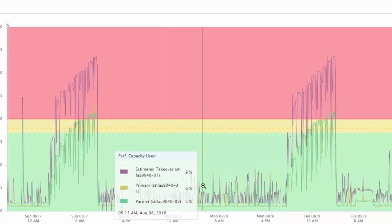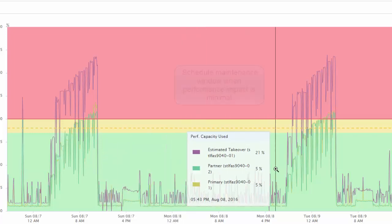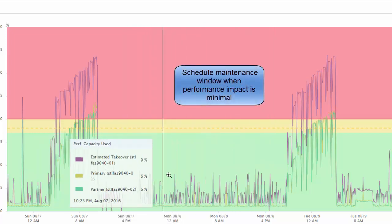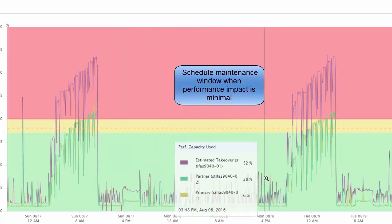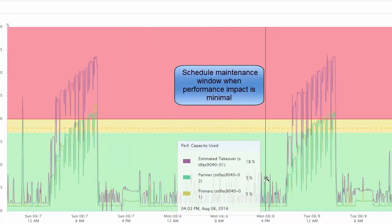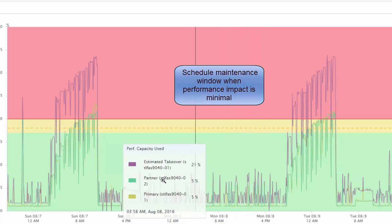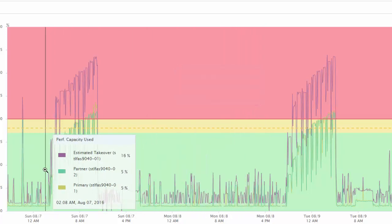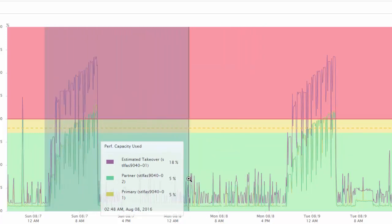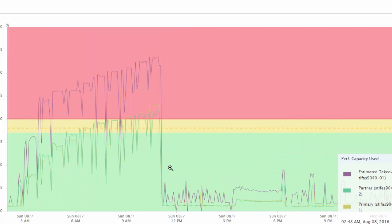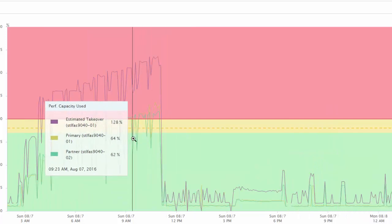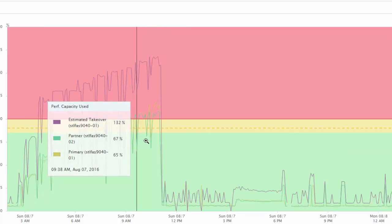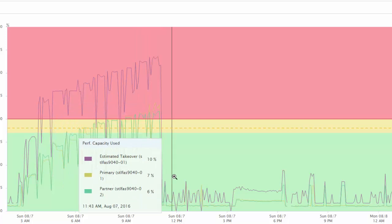The historical statistics help you find the optimal time for initiating a failover, minimizing the possibility of overloading the takeover node. You can schedule failovers only at times when the predicted performance of the takeover node is acceptable.